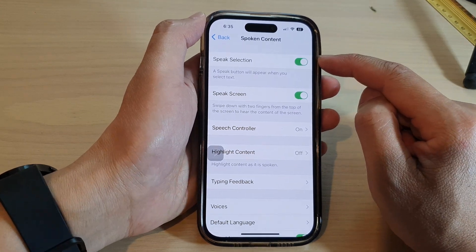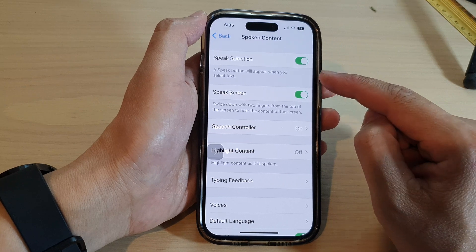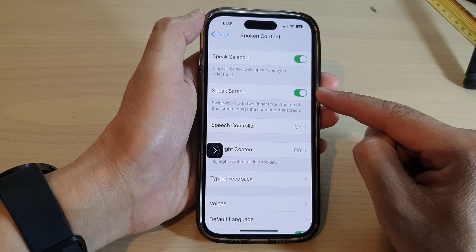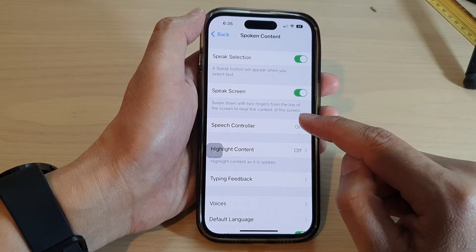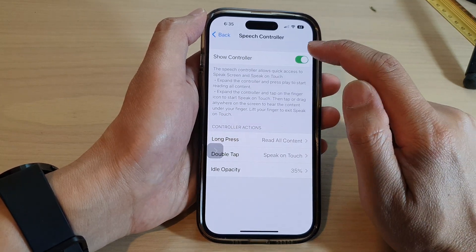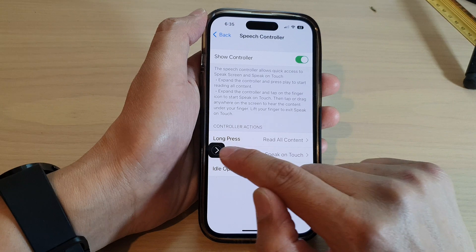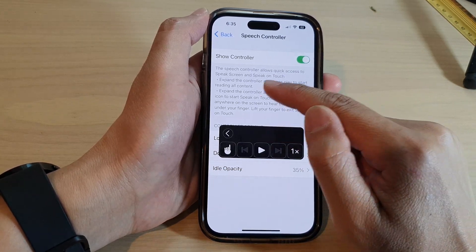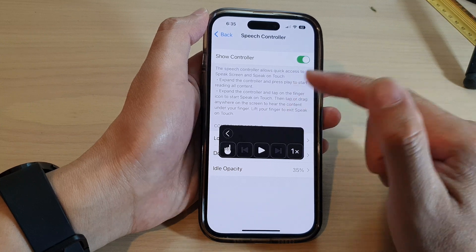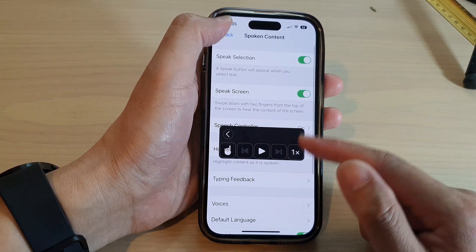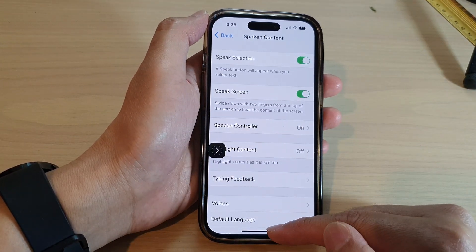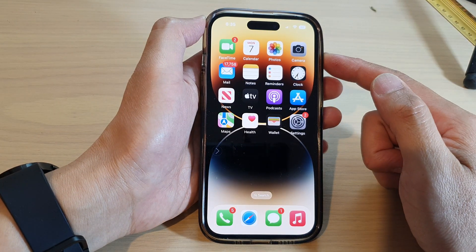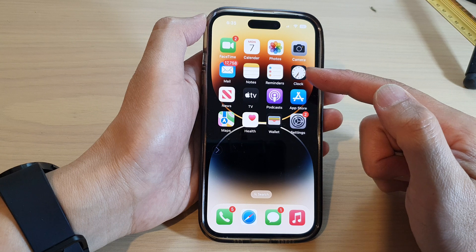Speak Selection will allow the phone to read selected text. Turn on Speak Screen so that you can read the whole content on the screen. Another option is to turn on the Speech Controller — tap on Show Controller. This controller allows you to use it to read text on the screen. After you have turned them all on, let's go back to the home screen by swiping up.